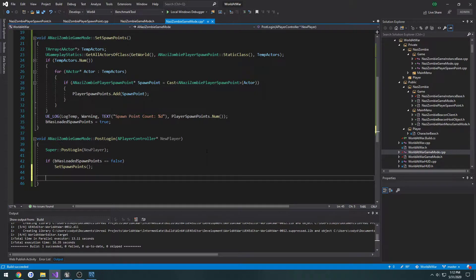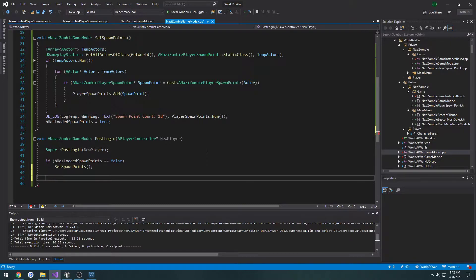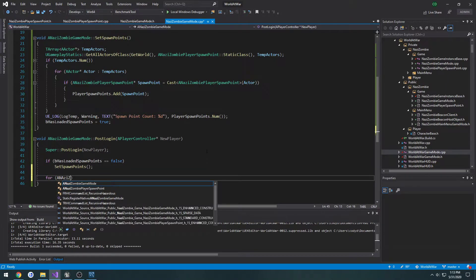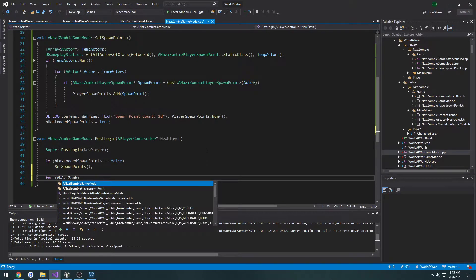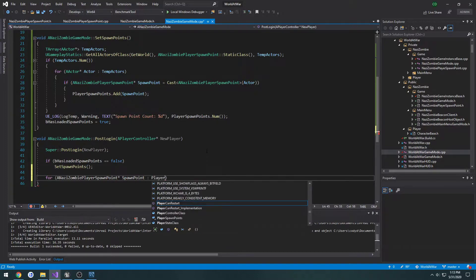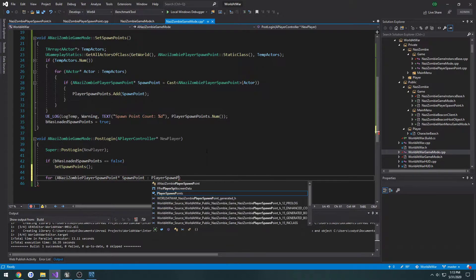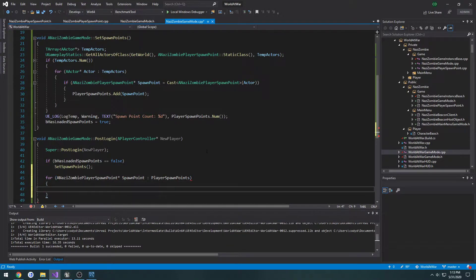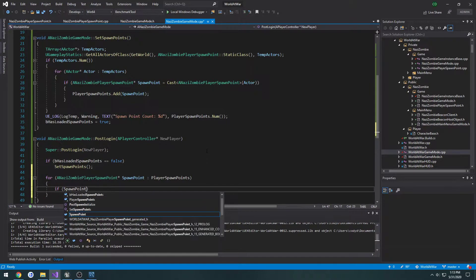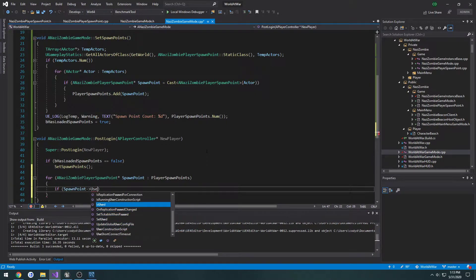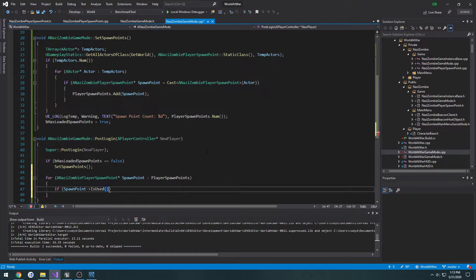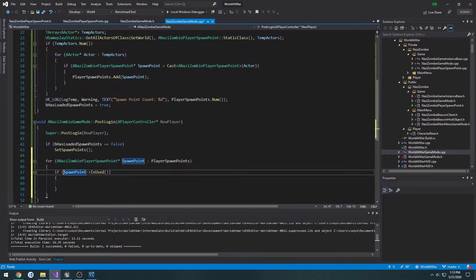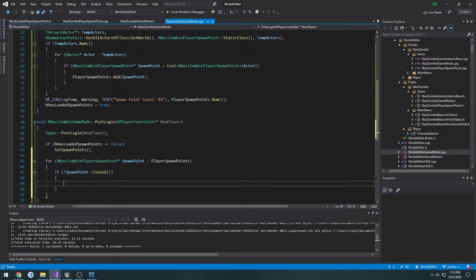First thing we want to do is a for loop that loops through all of our spawn points. So for Nazi Zombie player spawn point spawn point inside of player spawn points. Now we're going to do a check, so if spawn point is used, we're going to put an exclamation point. So if it's not used, then we will use that as our point to spawn on.